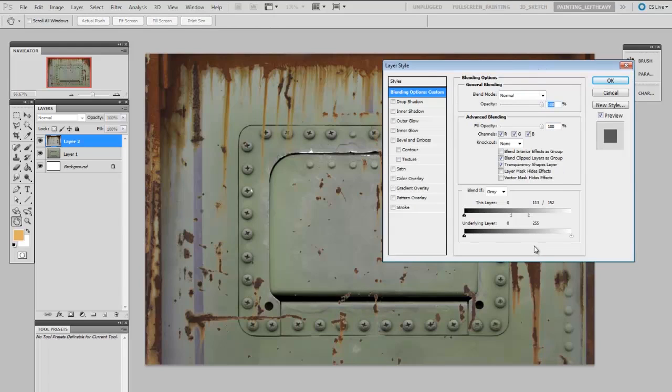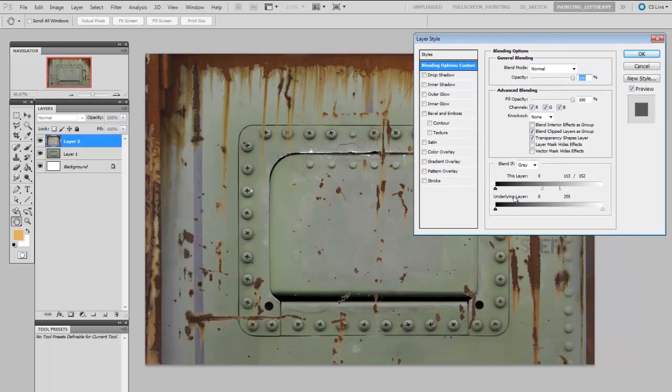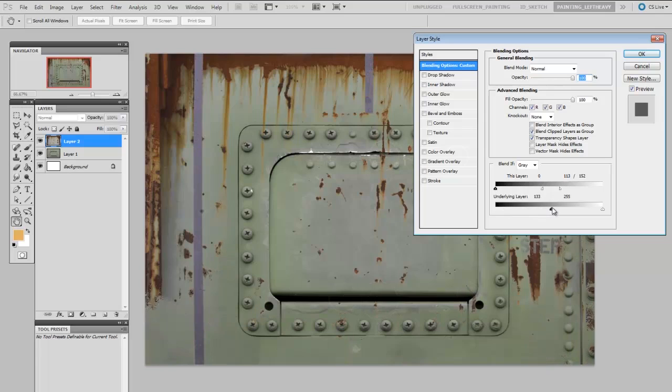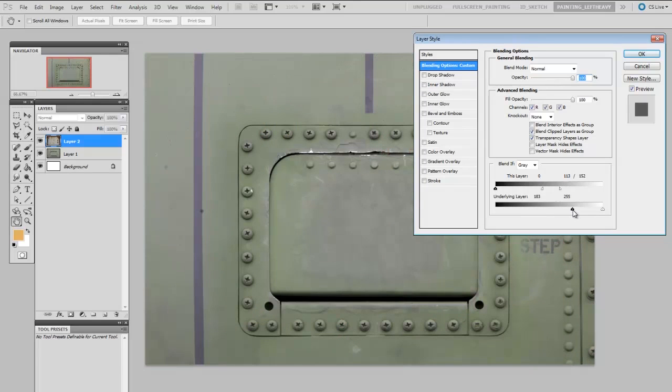Well this works exactly the same way. Where do I want to remove the opacity, what do I want to hide? Well I want to hide it where these dark shadows are so that means I'm going to be changing this lower arrow. So as I move this lower arrow up you see I'm hiding the rust and if I were to move it all the way it would hide everything.